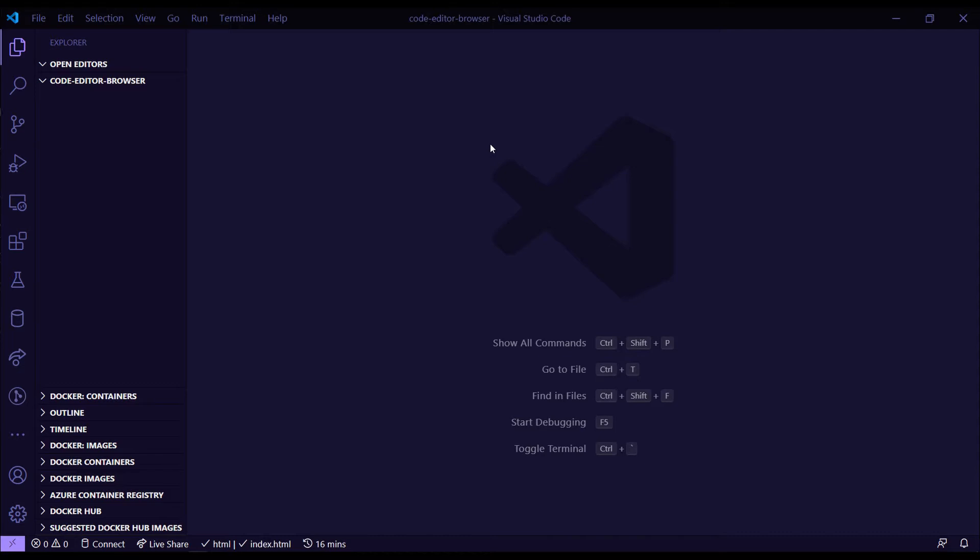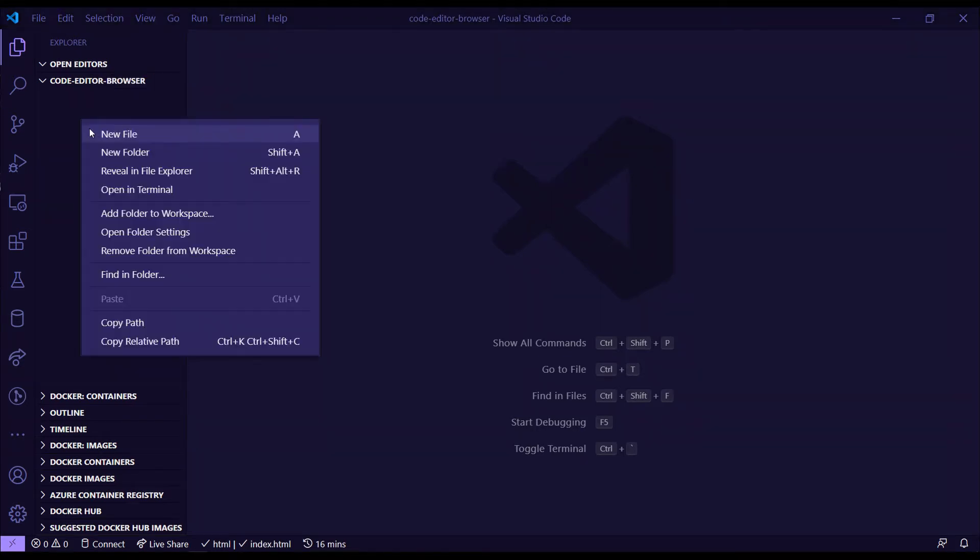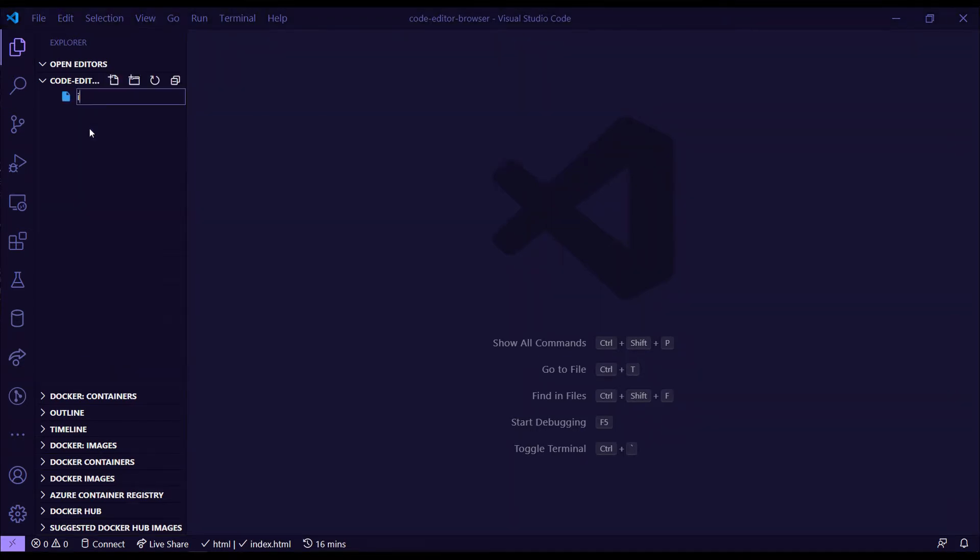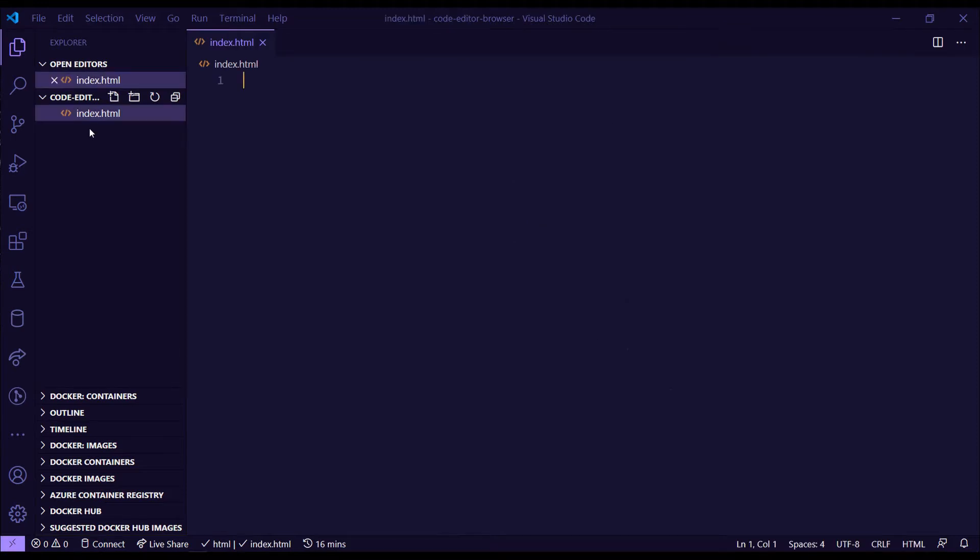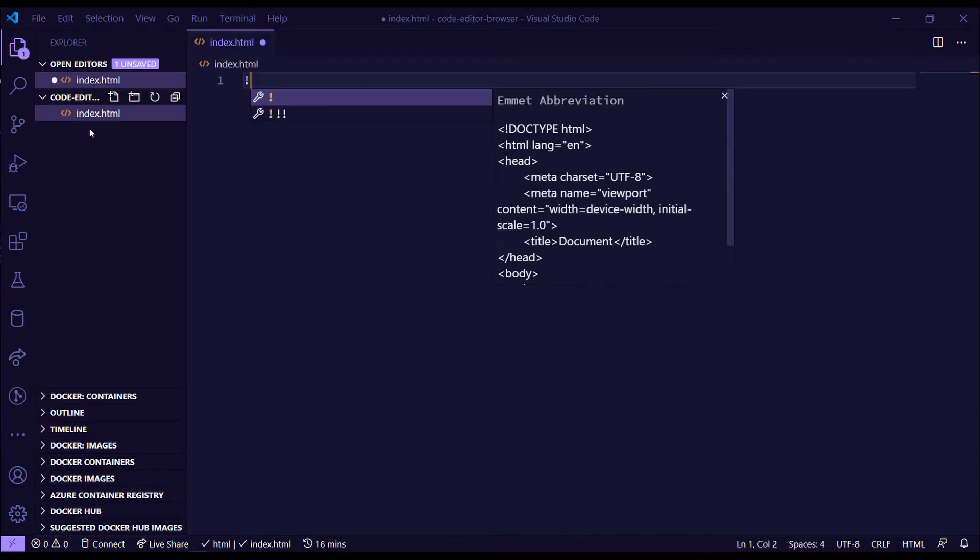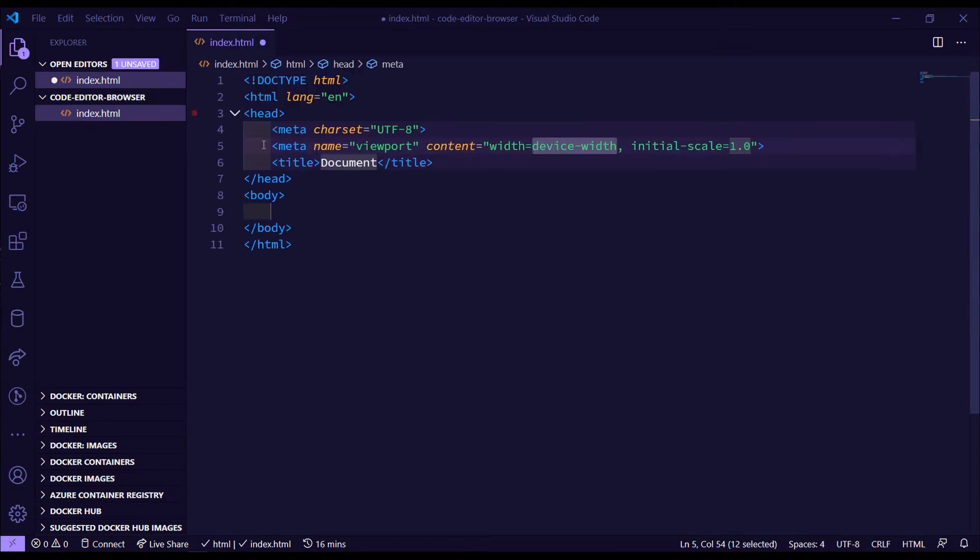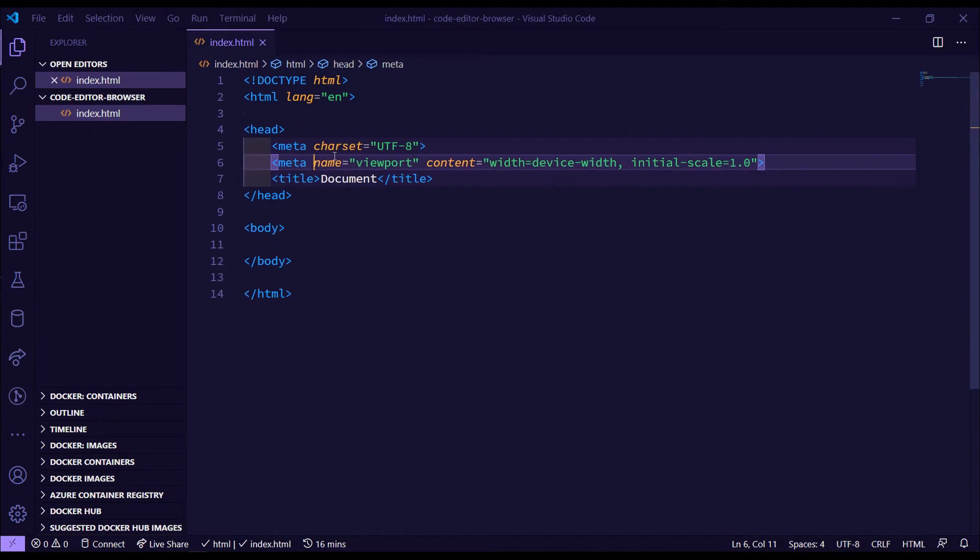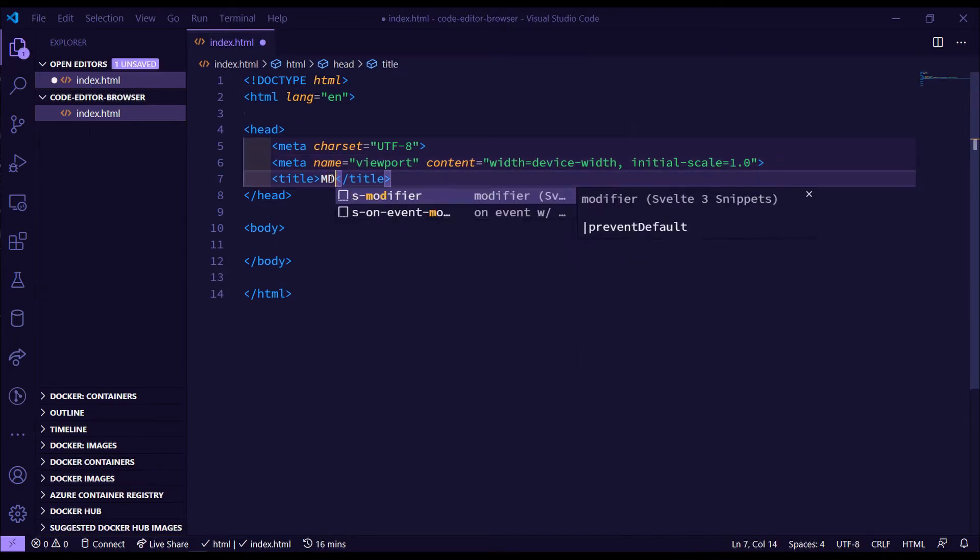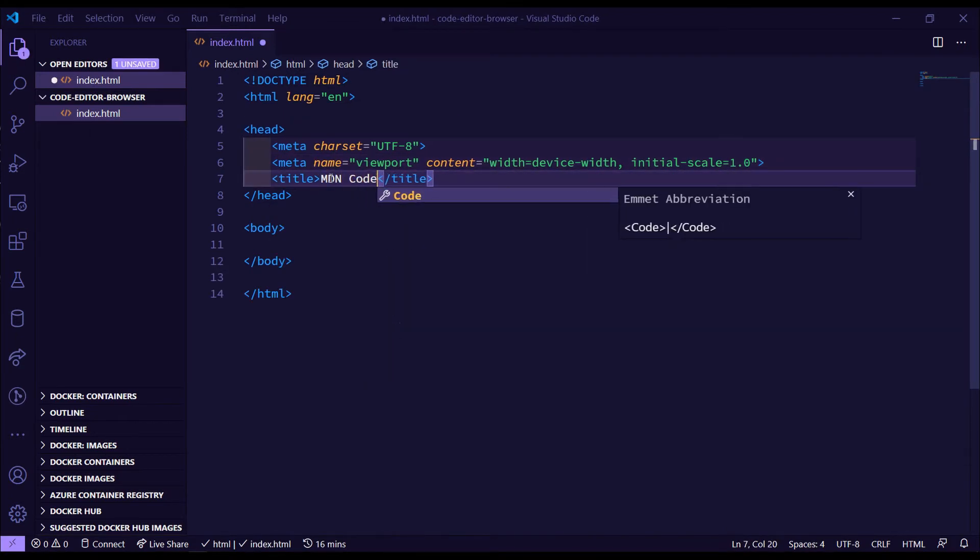So inside the code editor now, let's create our file structure or folder structure. First we'll need an index.html, so let's create that, index.html, and we'll need some basic skeleton code in here. So I'll just do the normal basic skeleton. I'll name this MDN code editor.